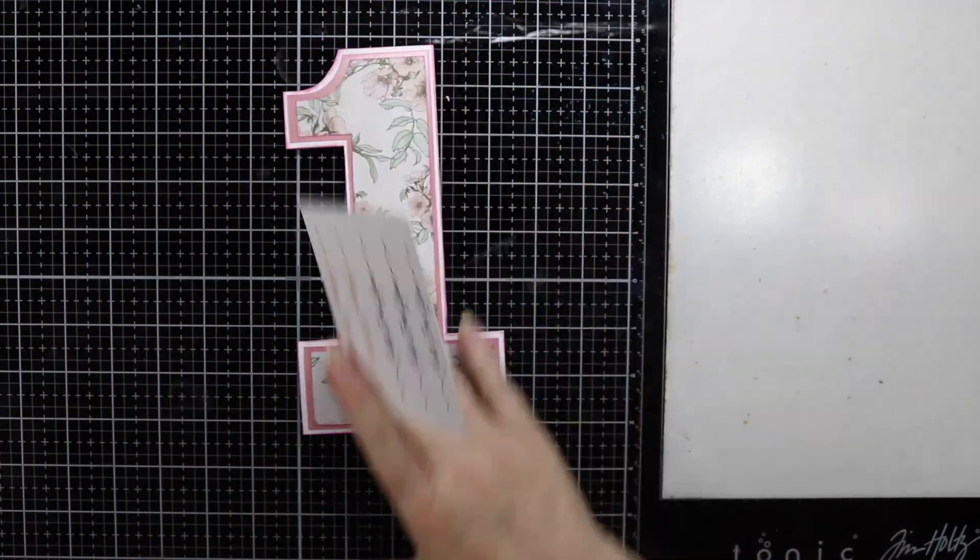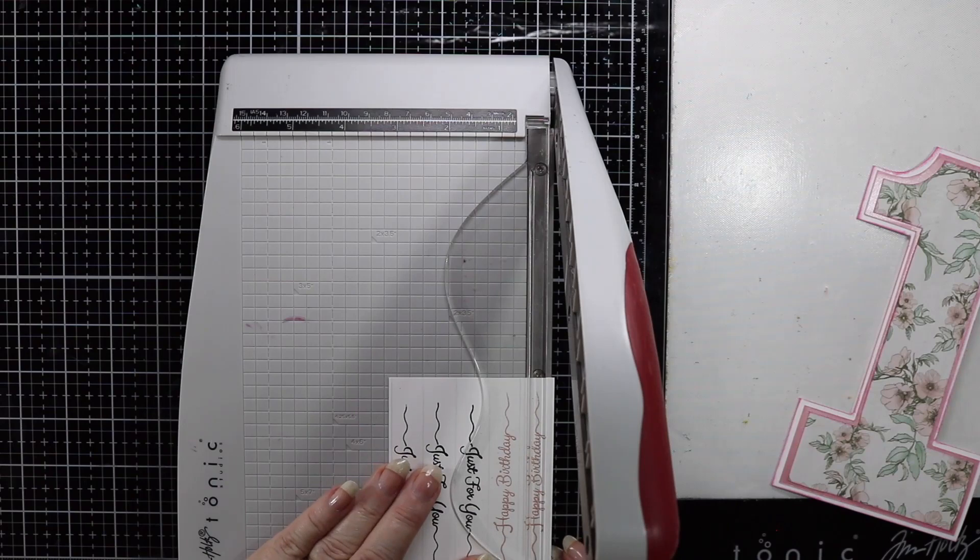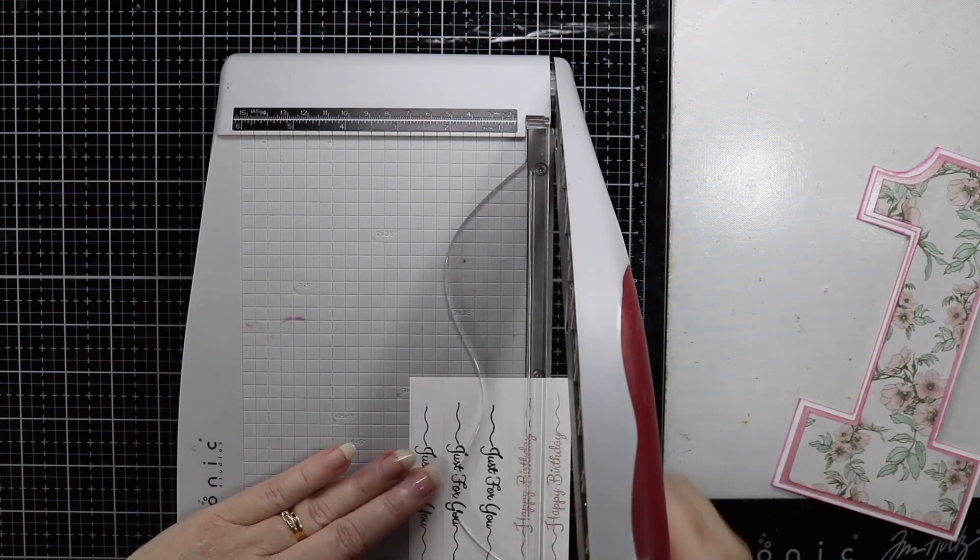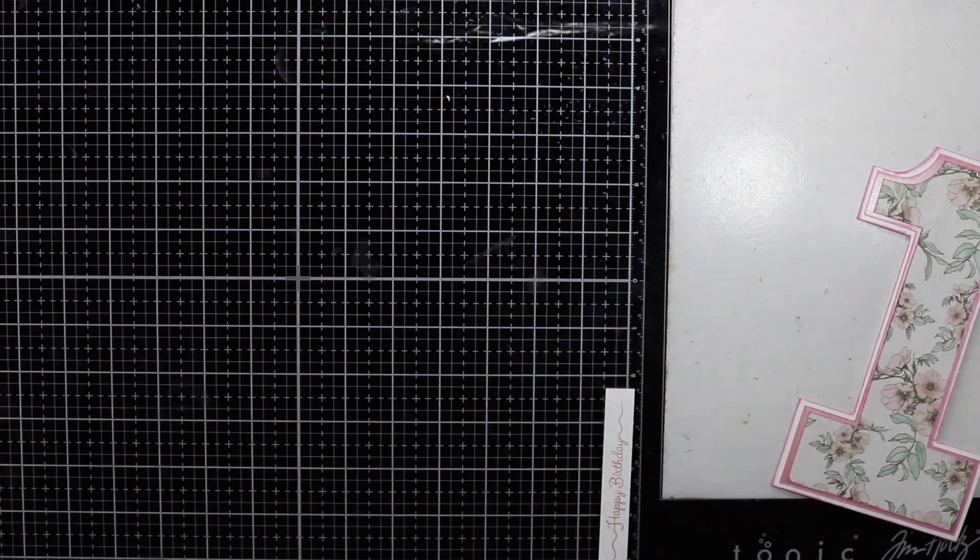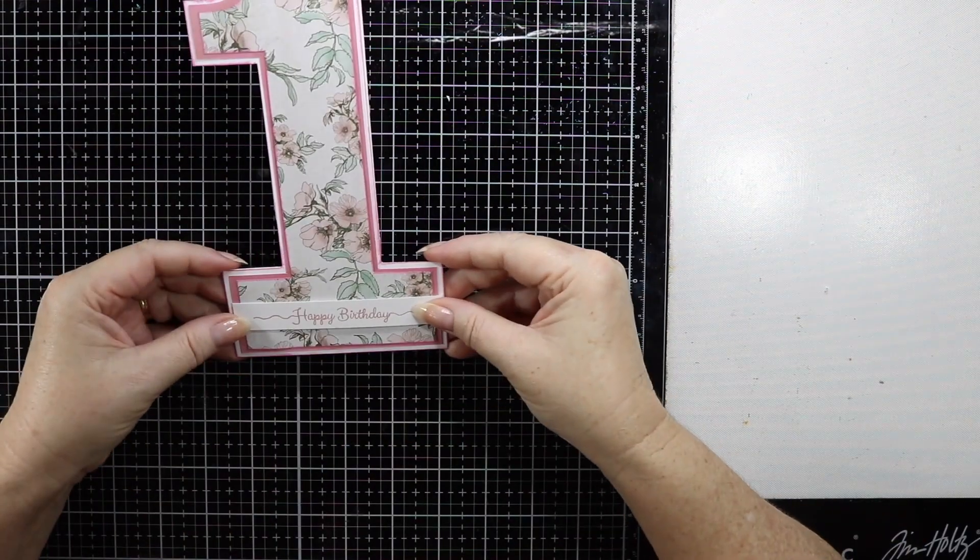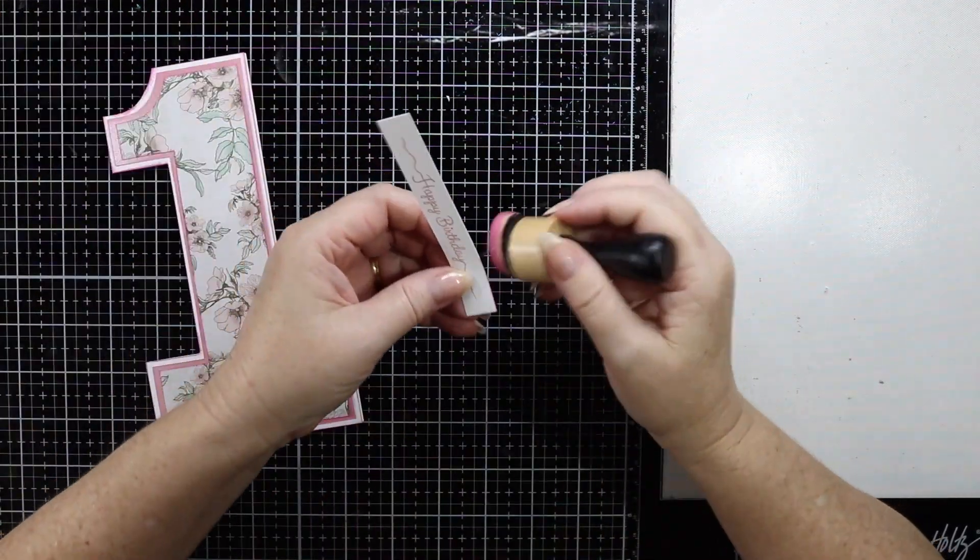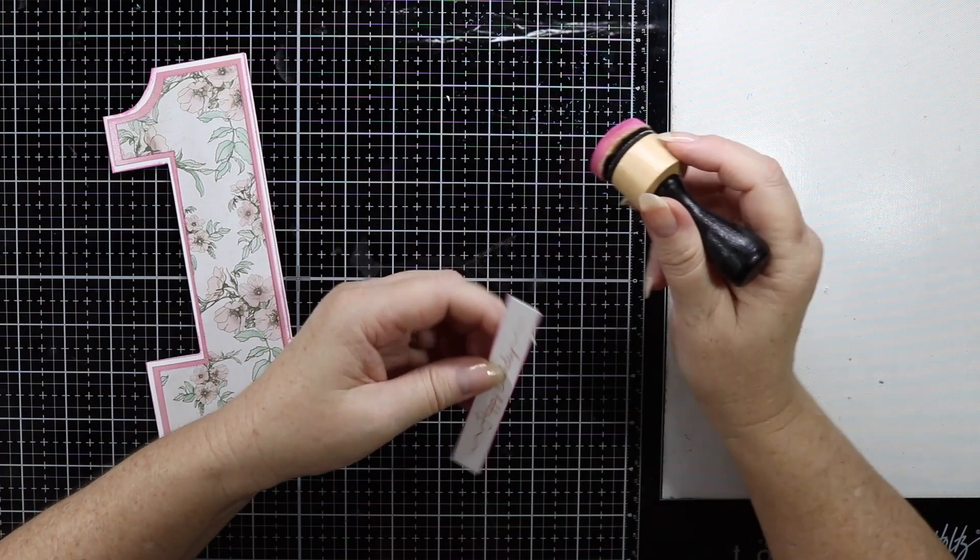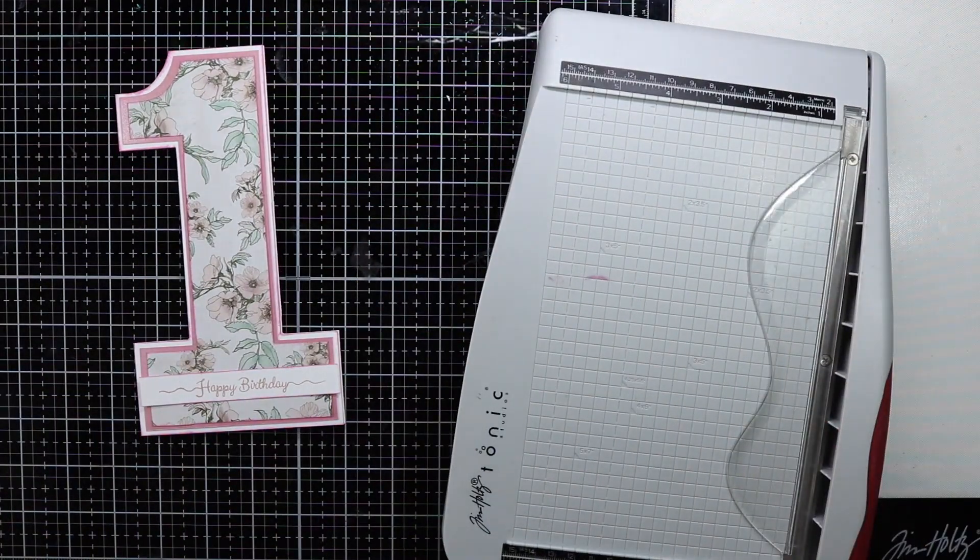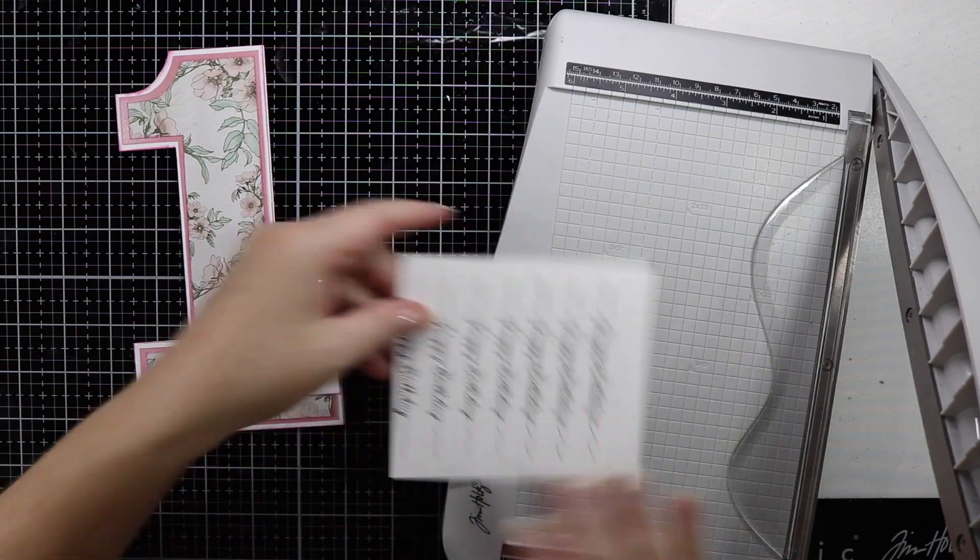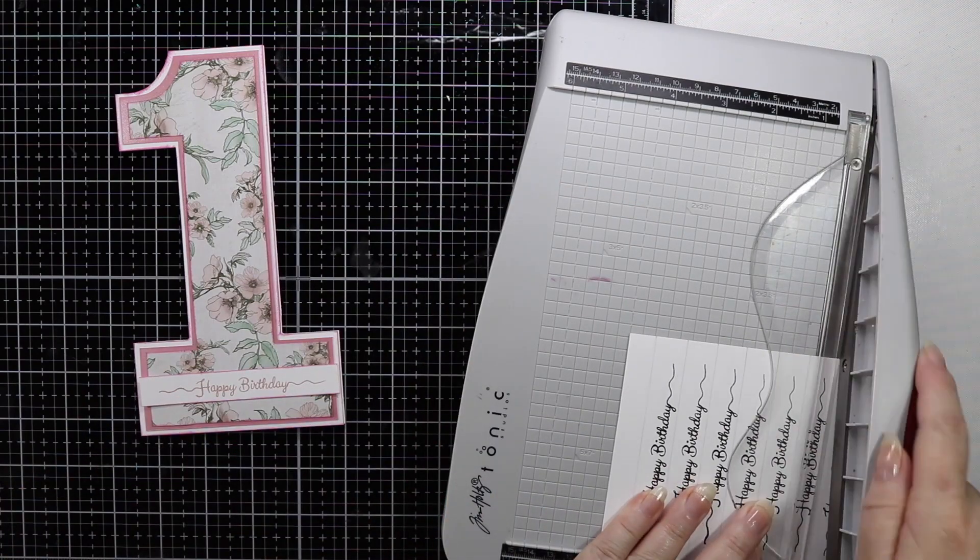A while ago I stamped out a heap of sentiments on this card just in readiness to use on cards as I go. I've got this one and I did this in rose gold and I also embossed over the top with some clear embossing powder.